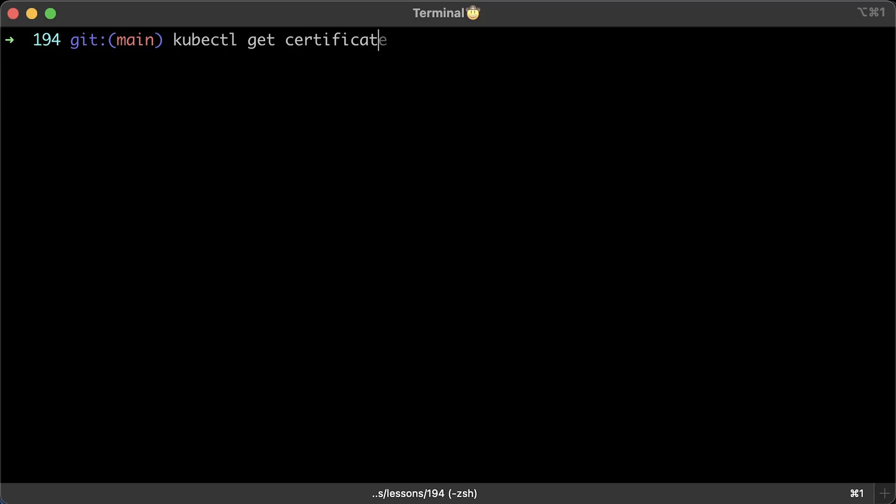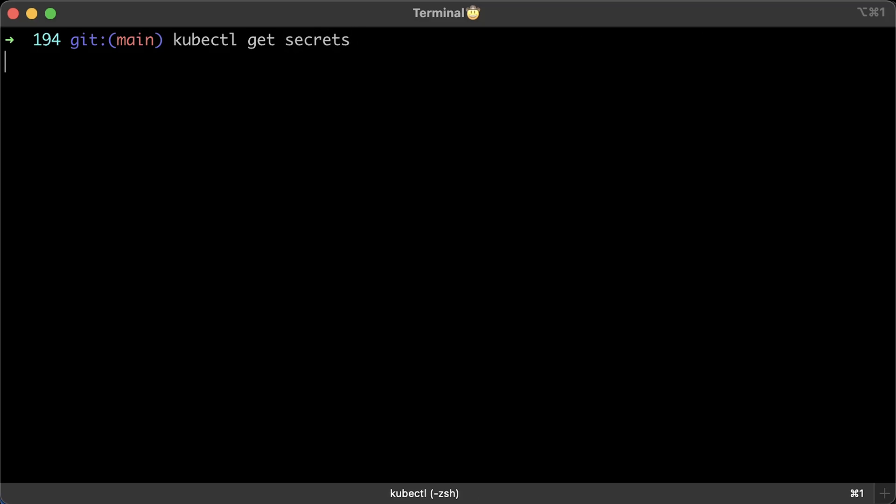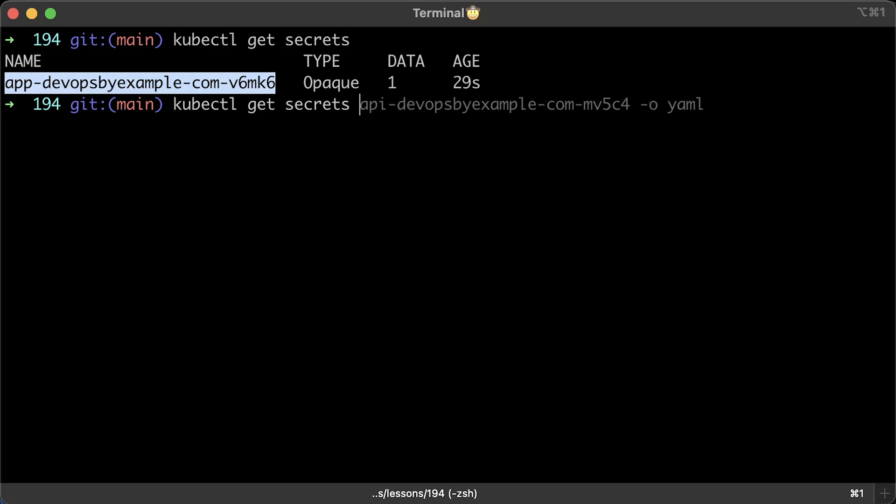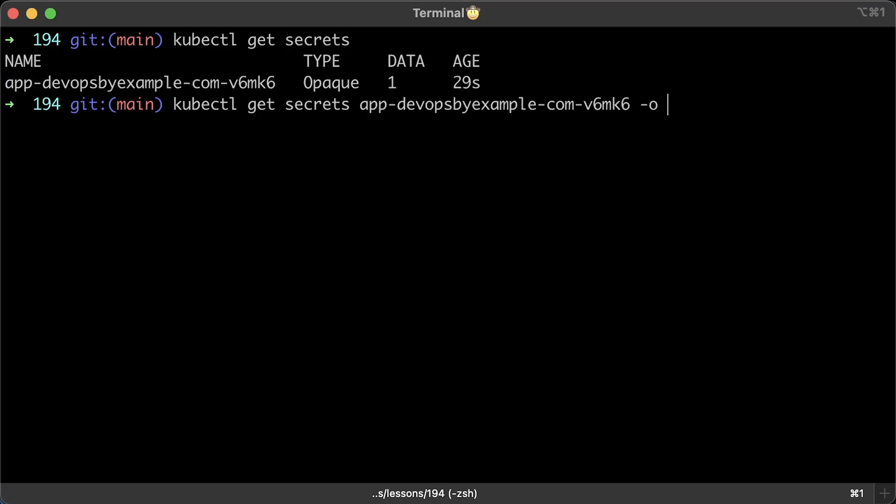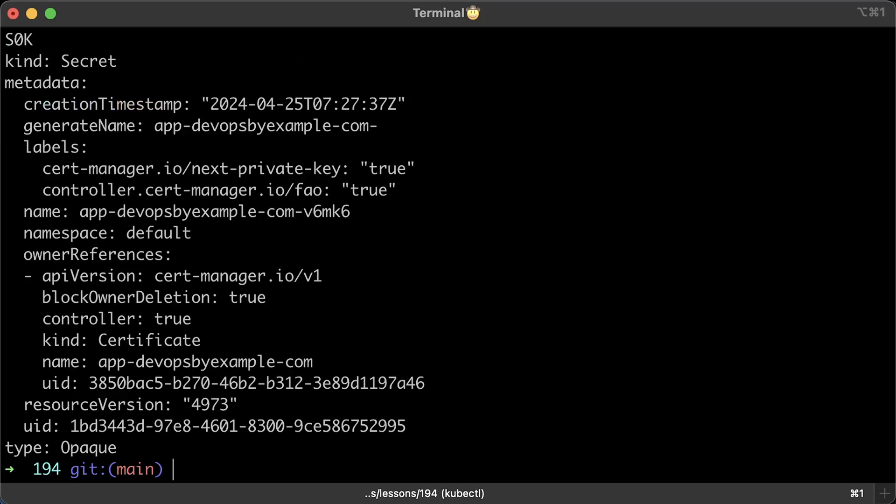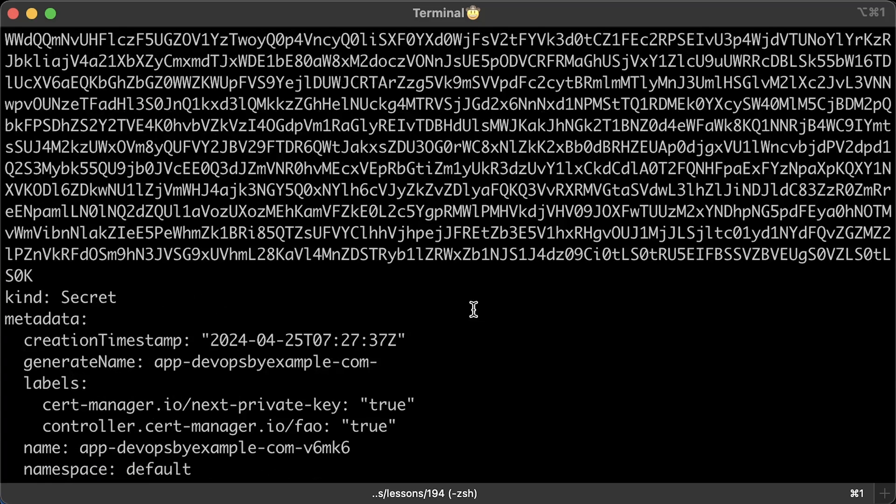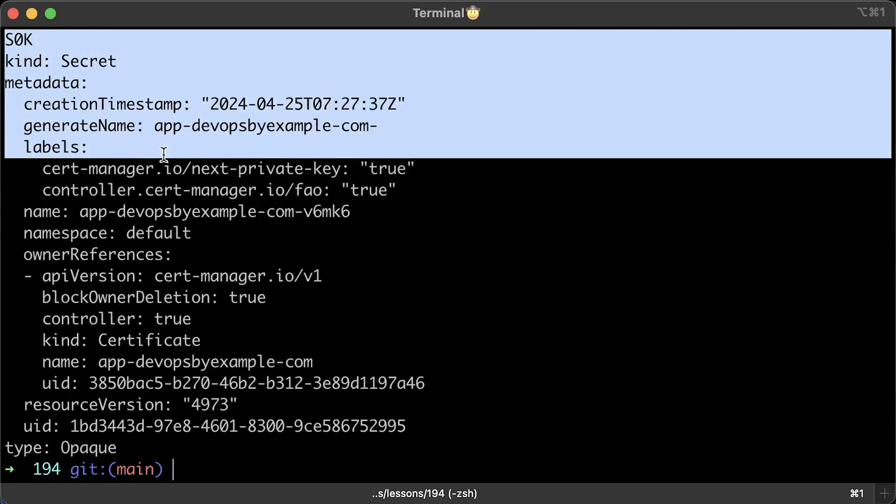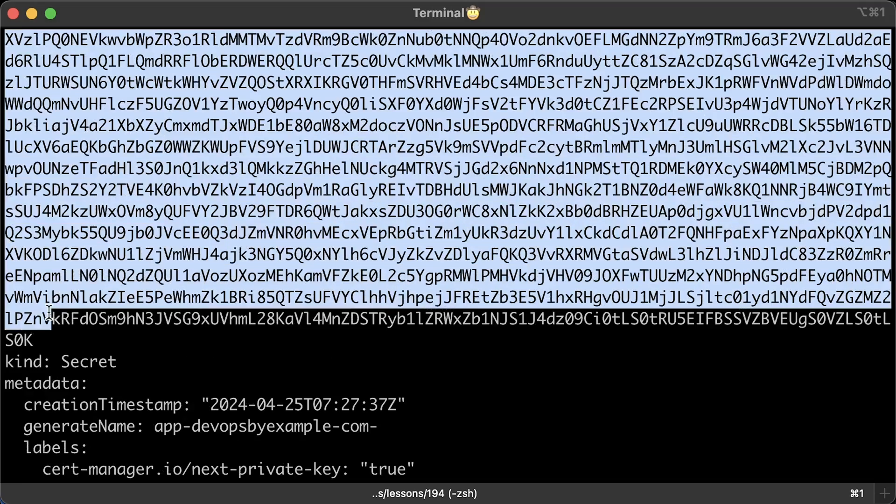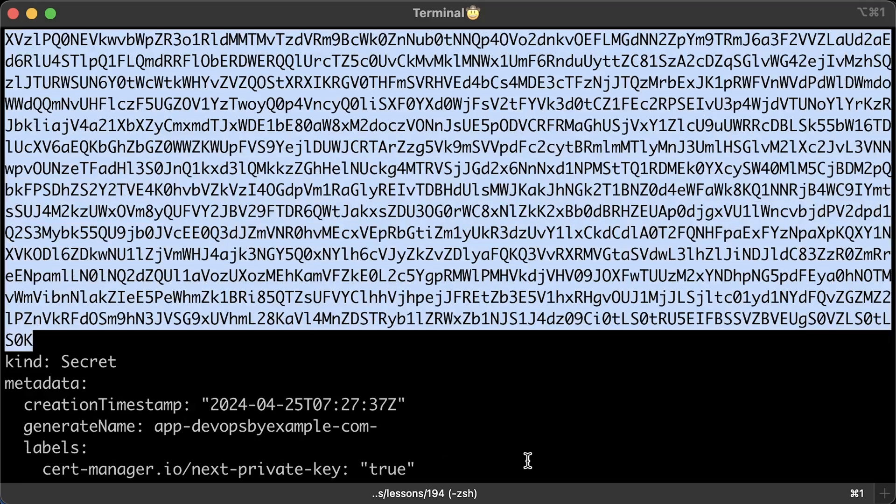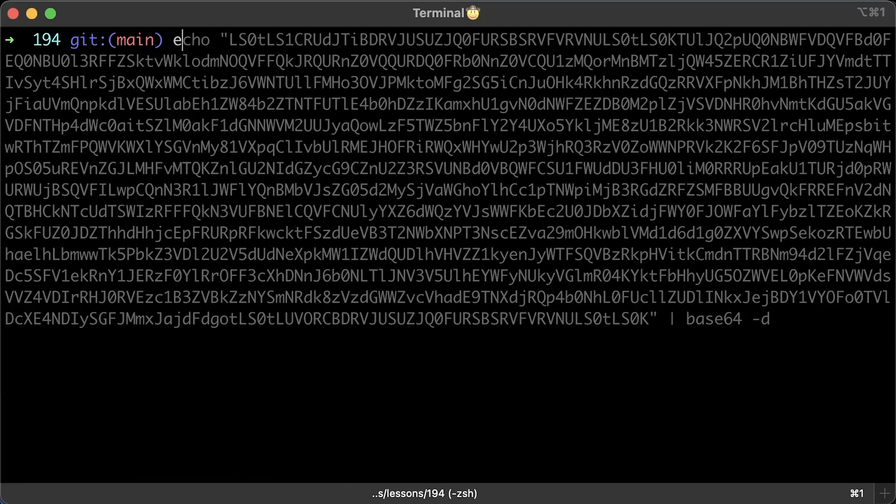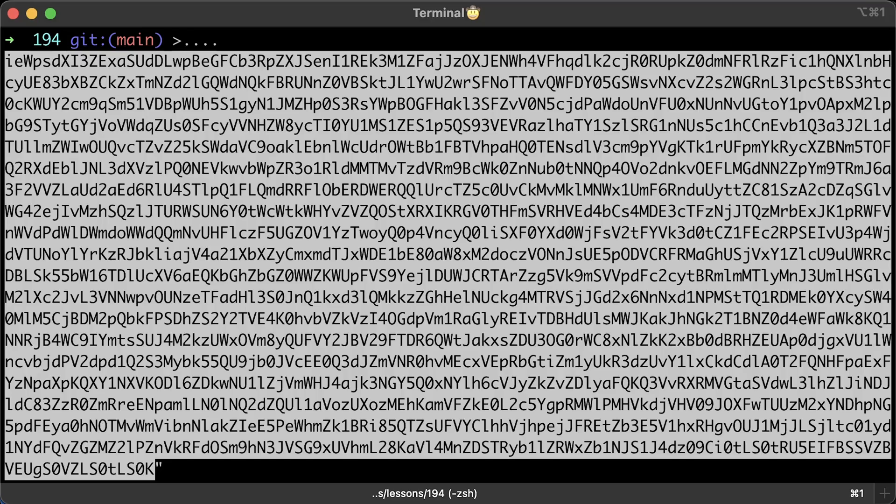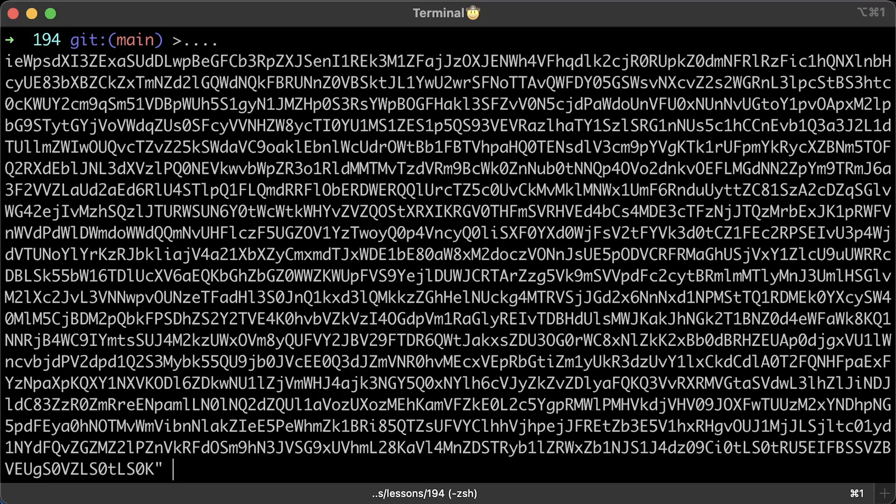Now cert manager at the same time generates private key and it will be stored in the native Kubernetes secret. That certificate custom resource will simply have a reference to that secret. Every Kubernetes secret is encoded in base64. So if you want to get the private key for some reason, maybe to test something, you can get the value using the YAML output option.